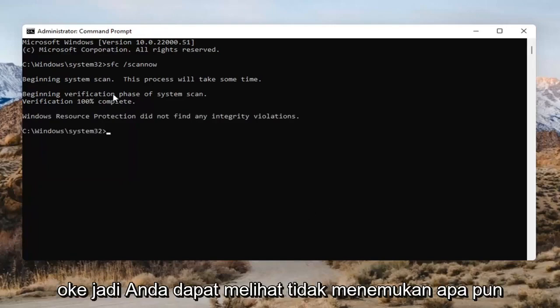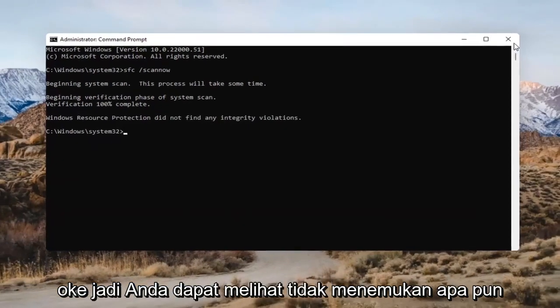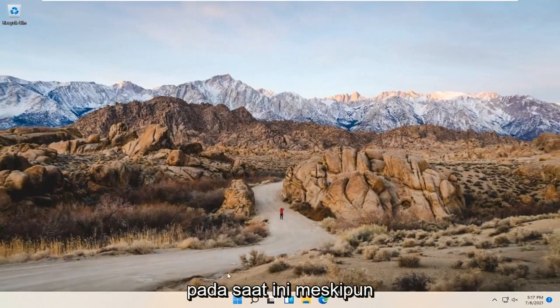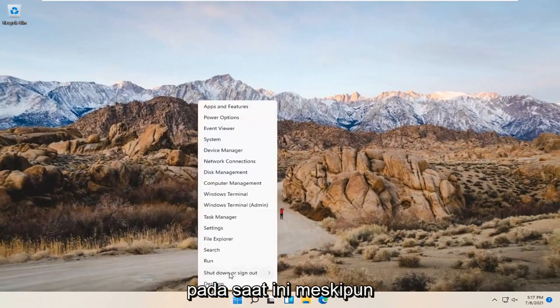So as you can see, it didn't find anything. I would recommend restarting your computer at this point though.